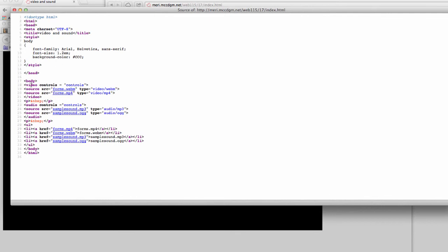So you'll see that for the video, I have controls equals controls. This puts your playhead on it. And then I have two sources, forms.webm and forms.mp4. And it will use the first one that it runs into that is supported by the browser.